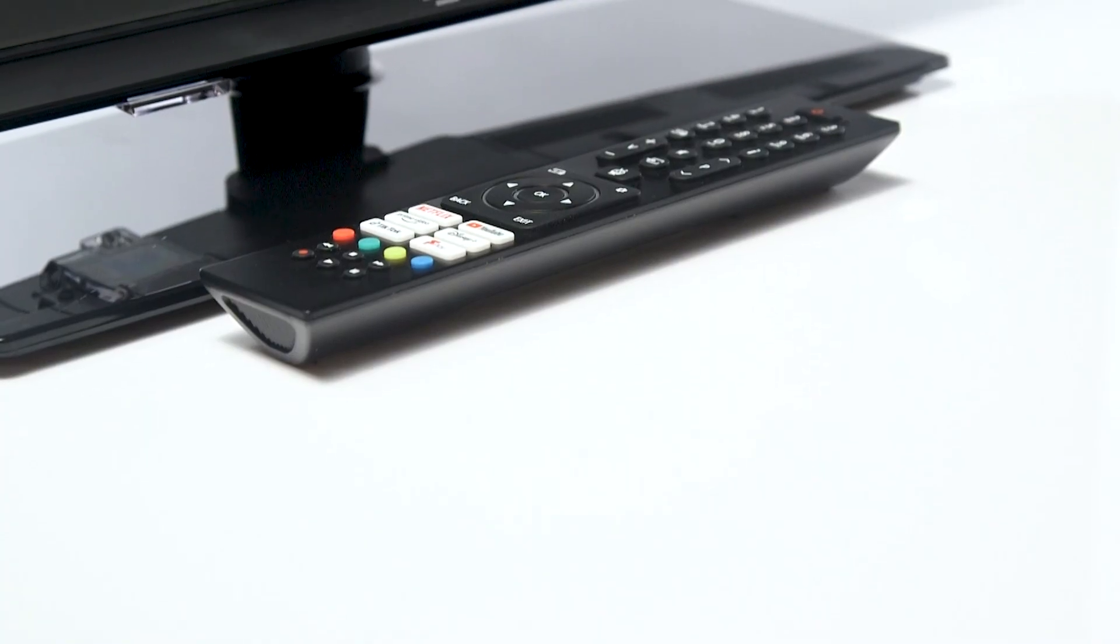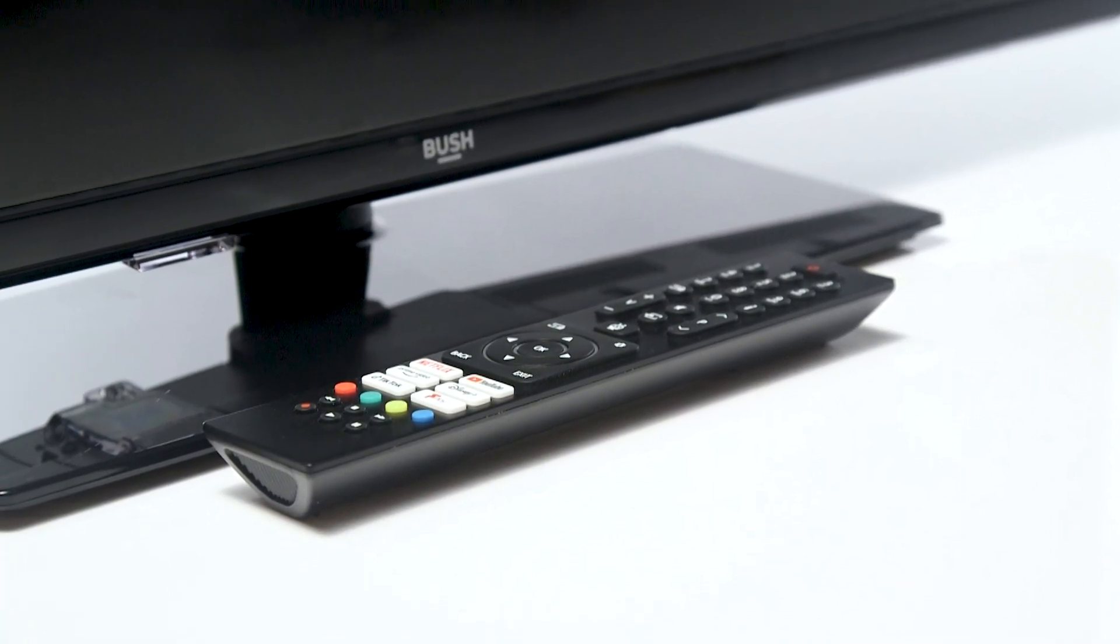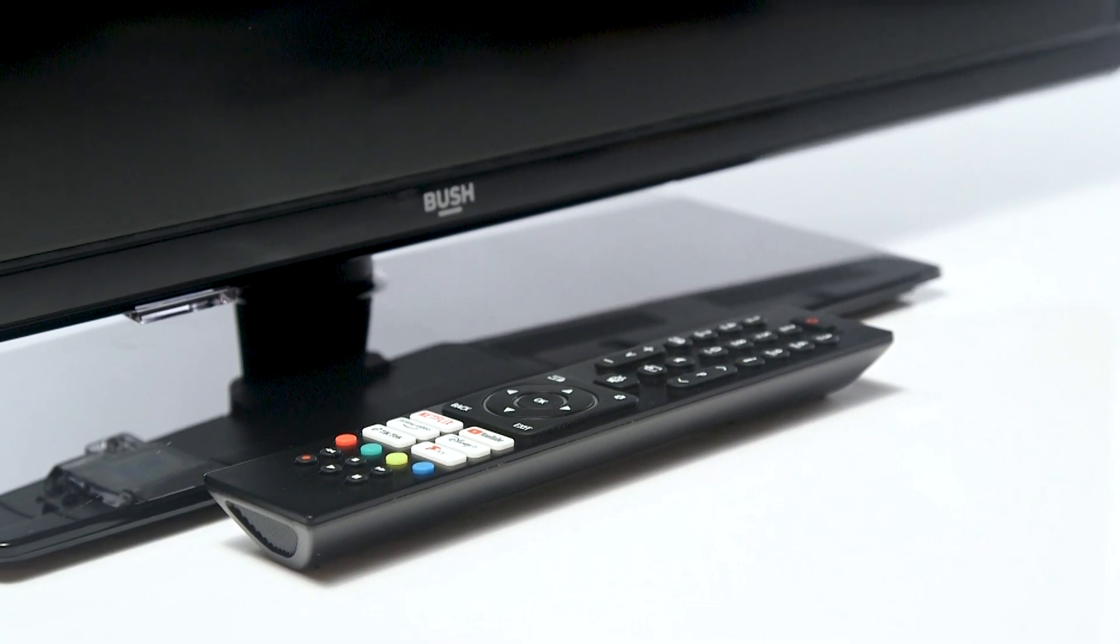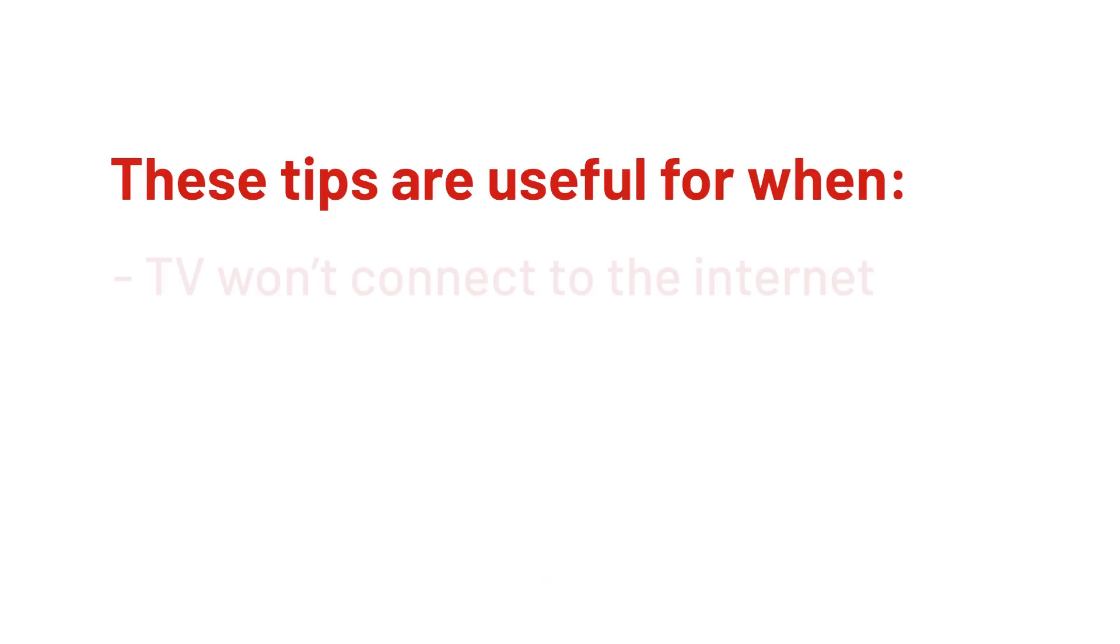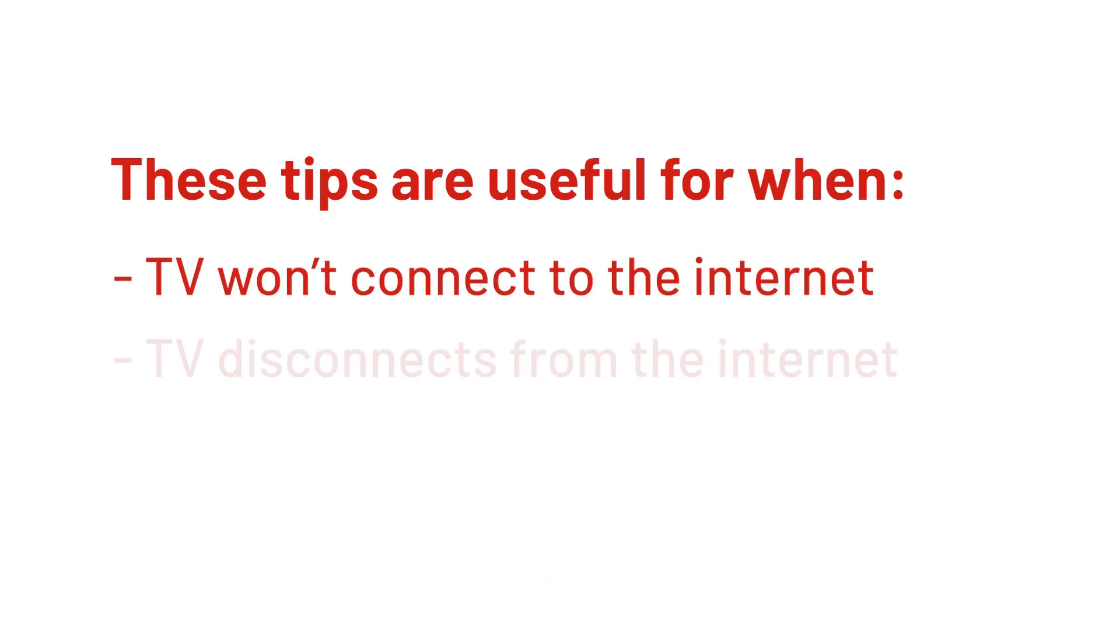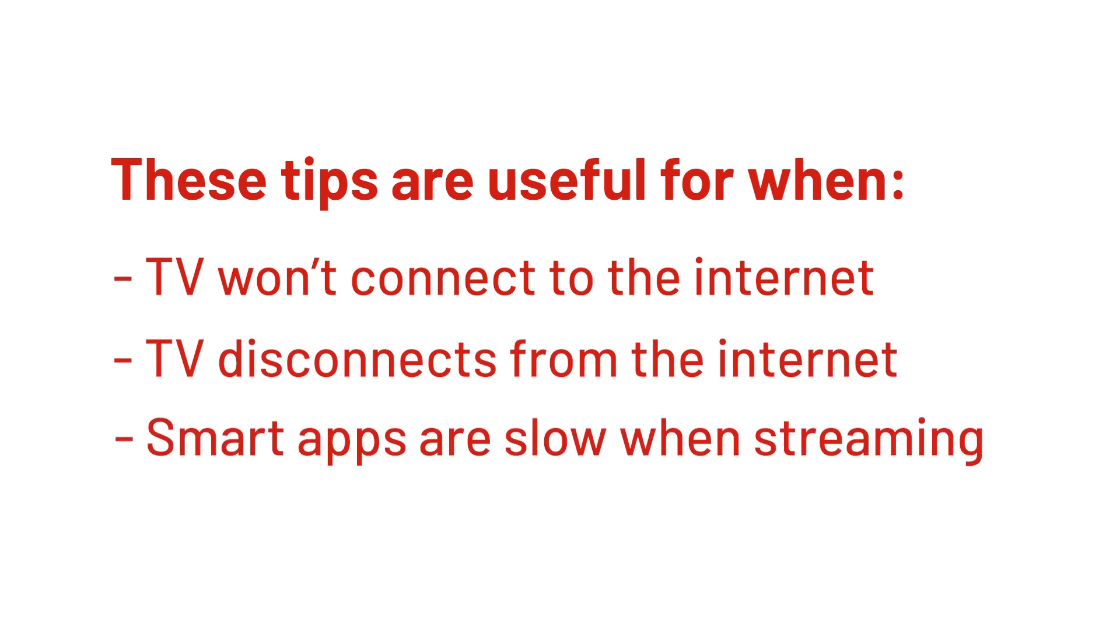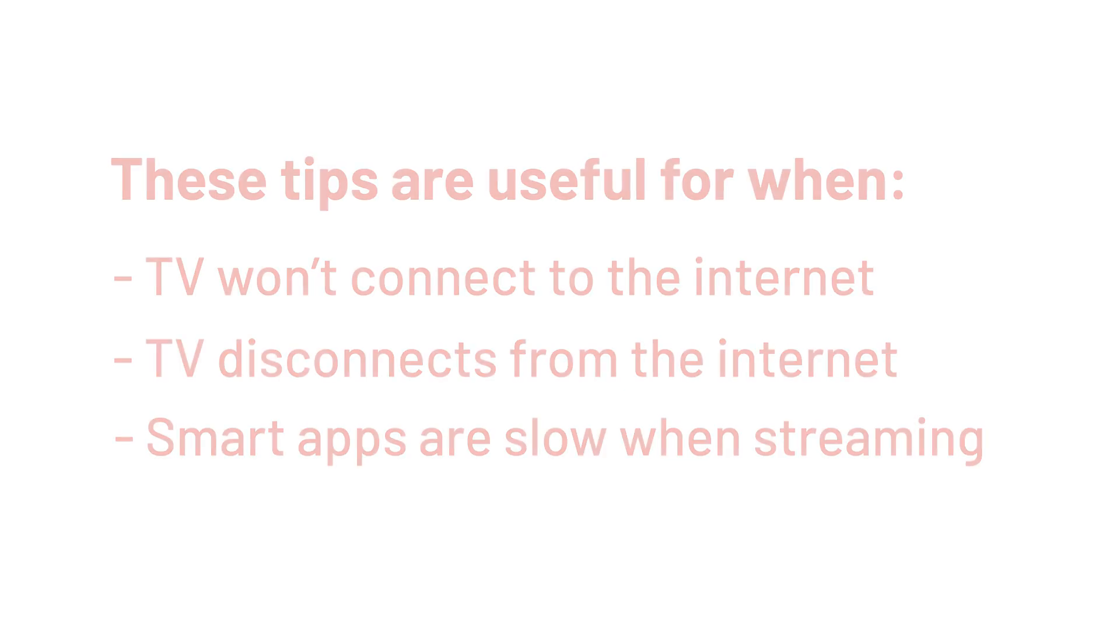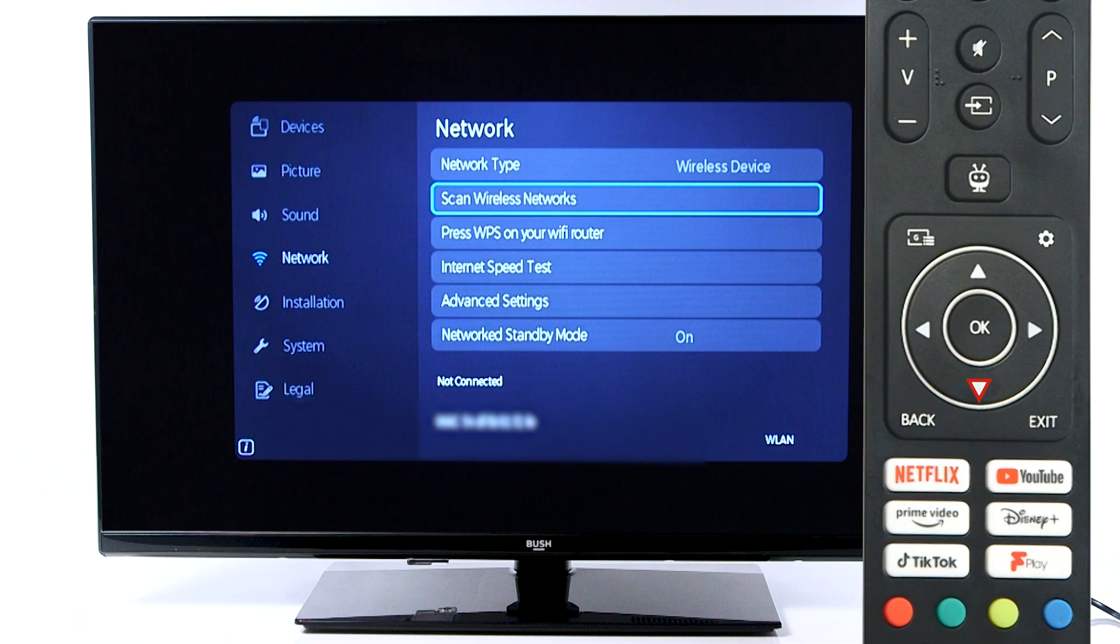In this Argos support video, we will show you how to solve Wi-Fi connectivity issues on your television. These tips are useful for scenarios where your TV won't connect to the Internet, disconnects from the Internet, or your smart apps are slow when streaming. The instructions for your model of TV may vary. For this video, we have used a Bush Smart TV.